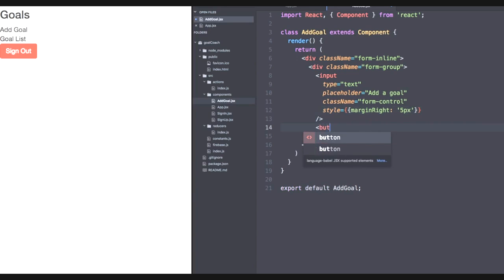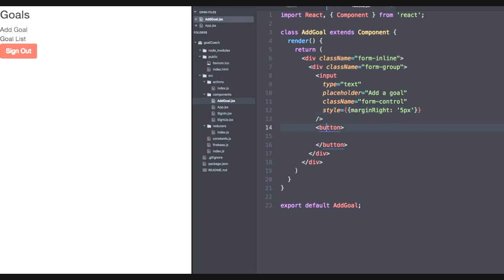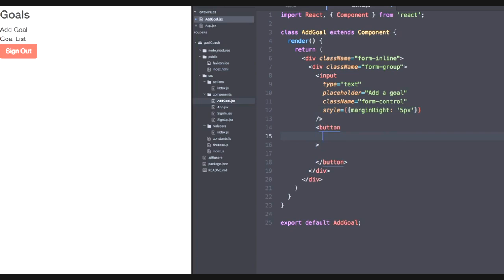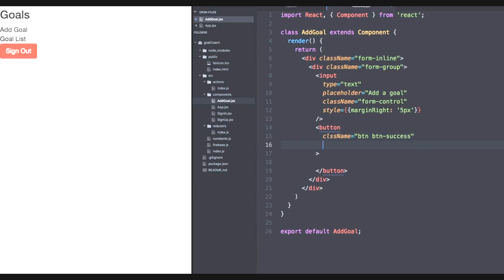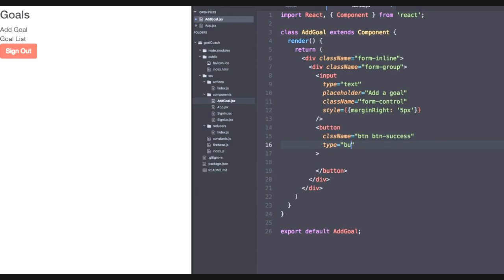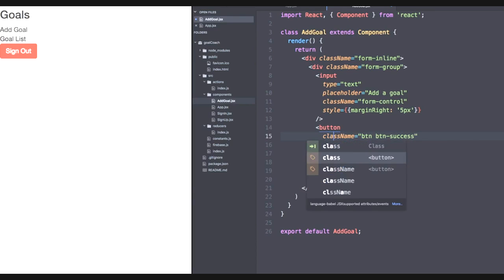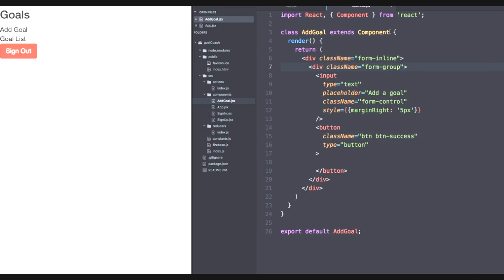Now let's handle creating that button. Its class names will be btn and button success, which I believe gives it a green color. Its type will be button. And it's not class name, it is class name. Now let's give it an actual title. So we'll say submit.